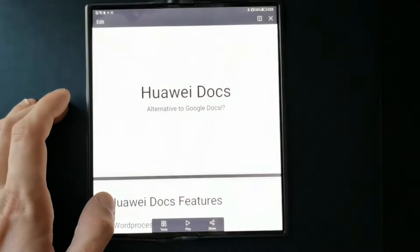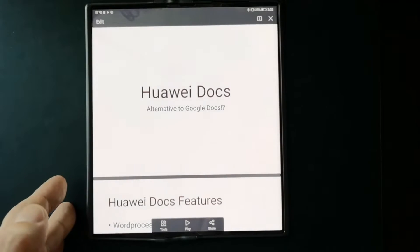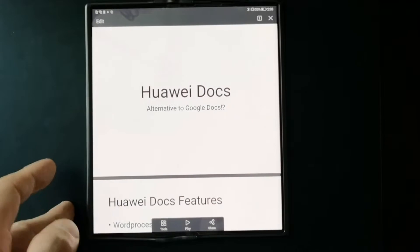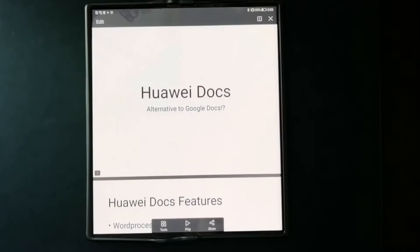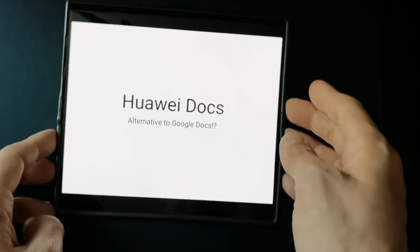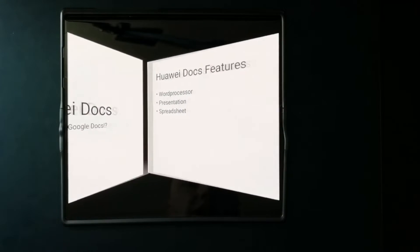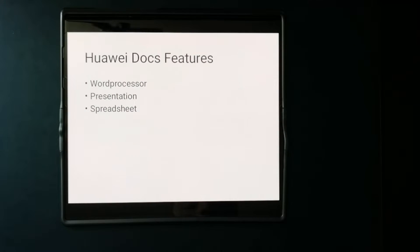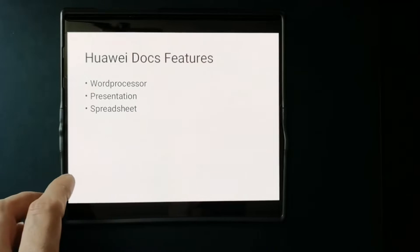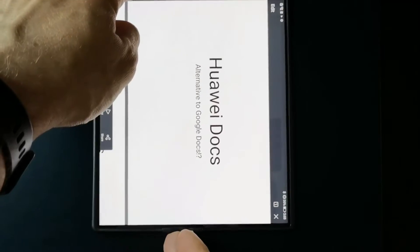Next is the presentation app. I made a small presentation — it opens in read-only view showing the slides. Hitting Play starts the presentation in landscape mode, and it even supports 3D transition animations between slides.